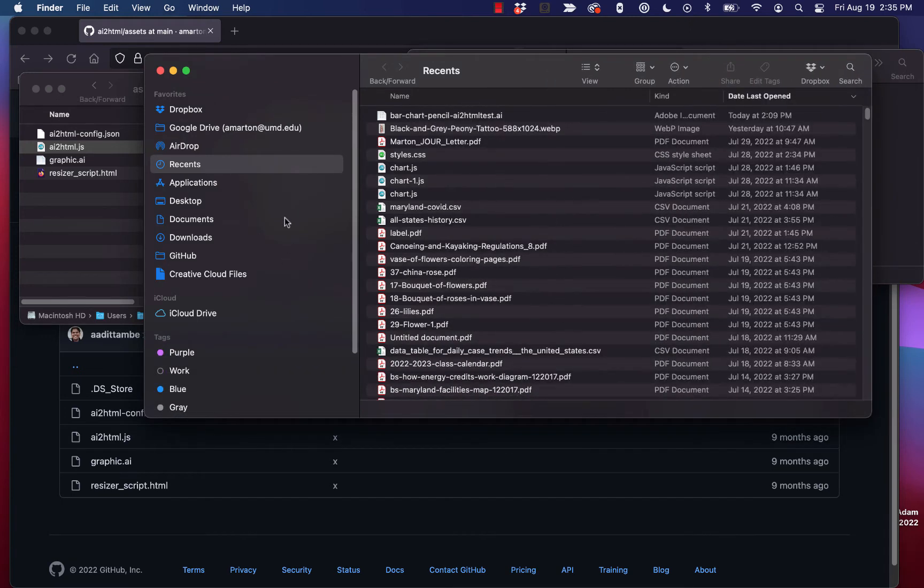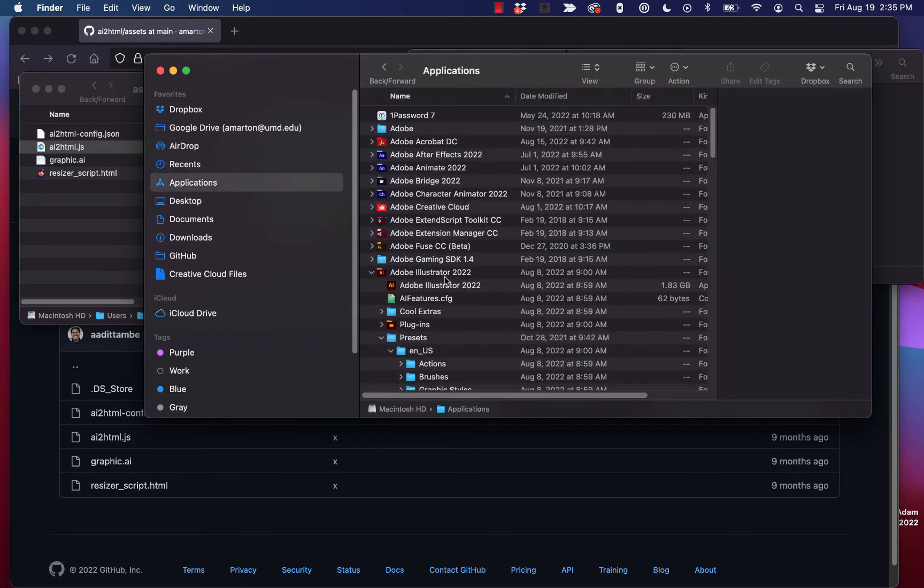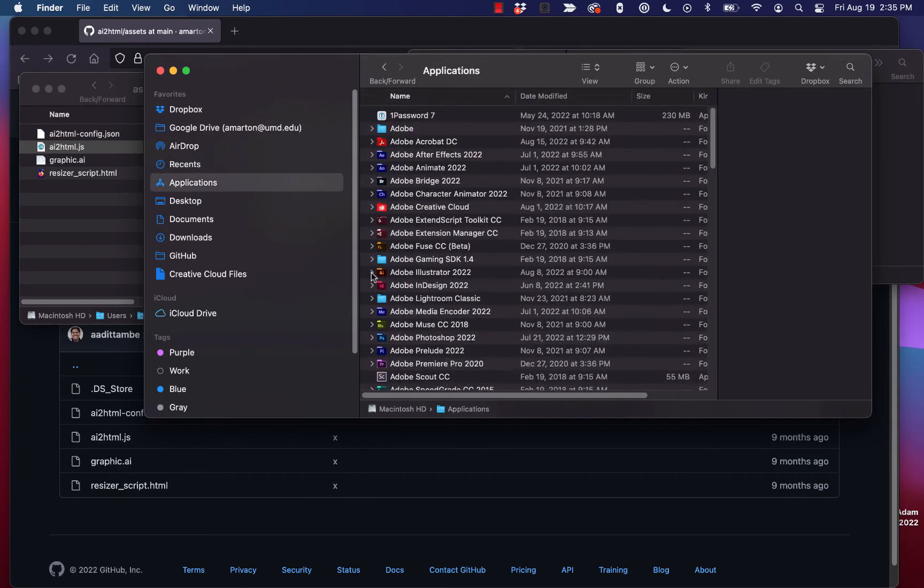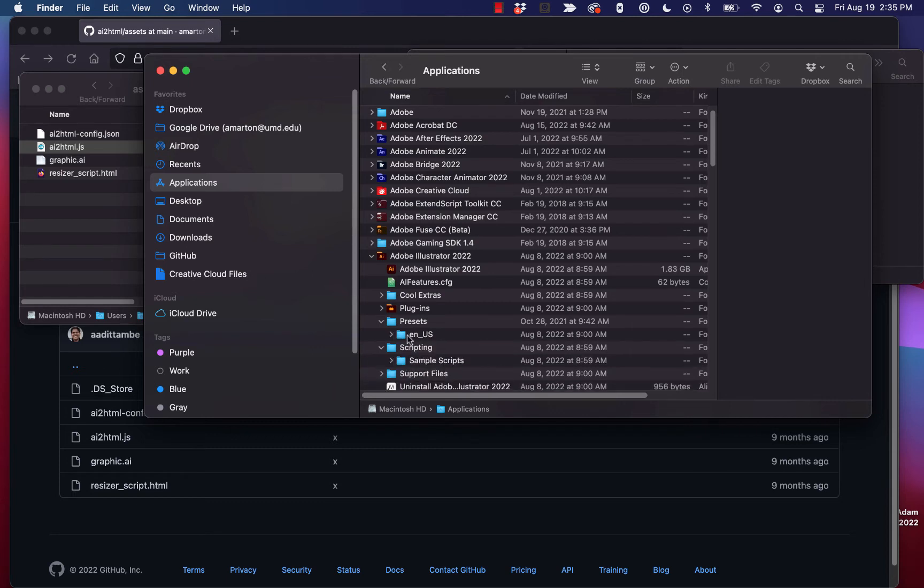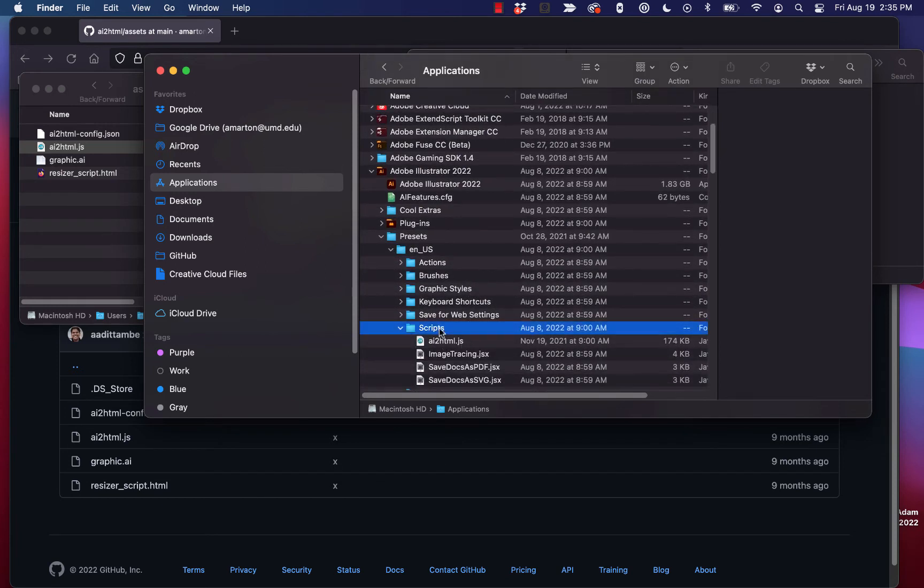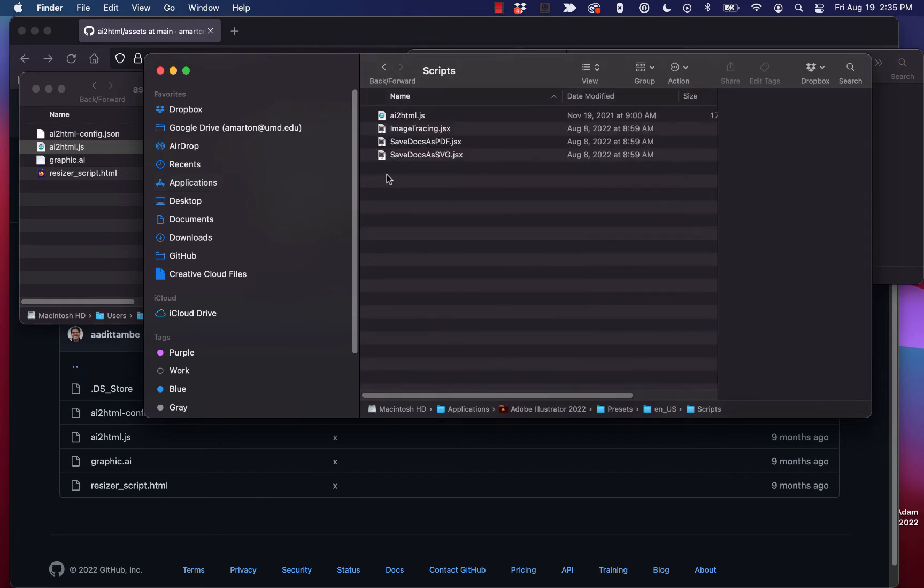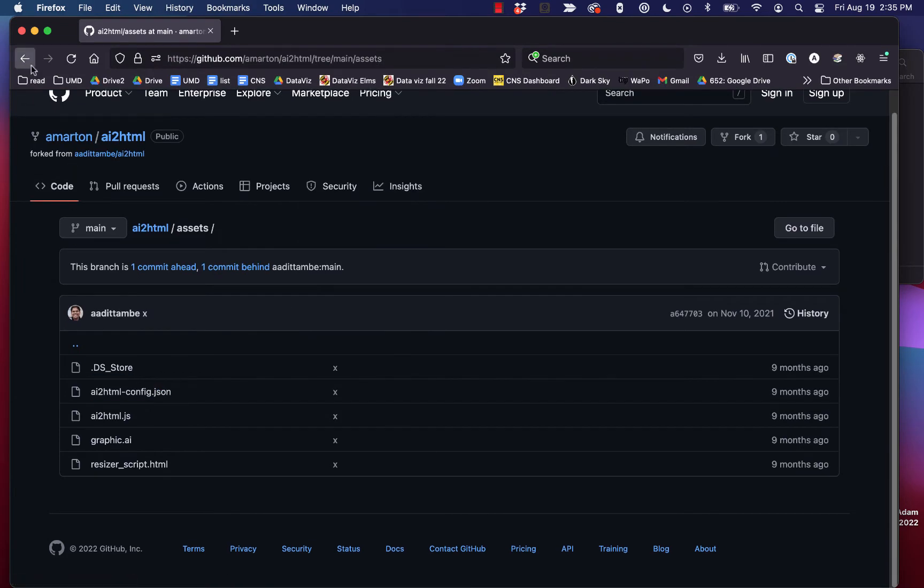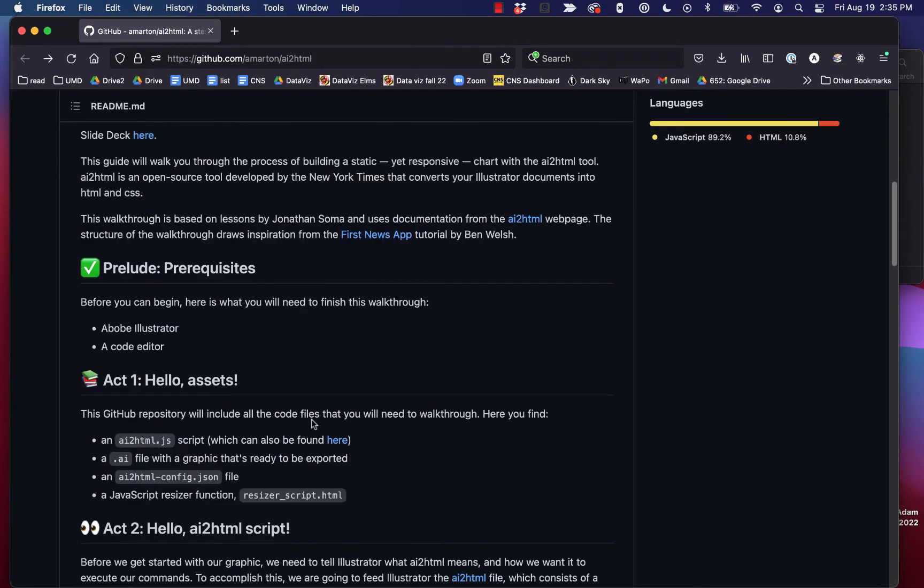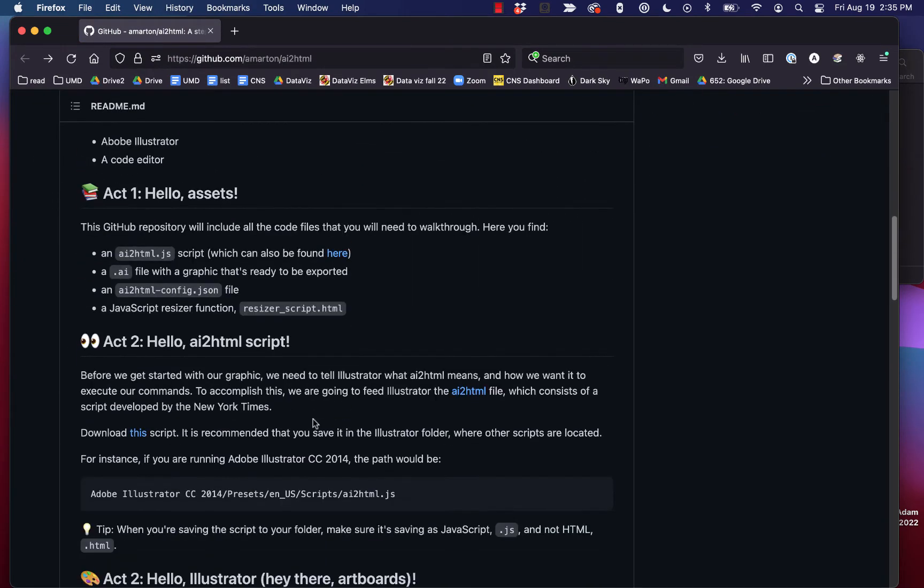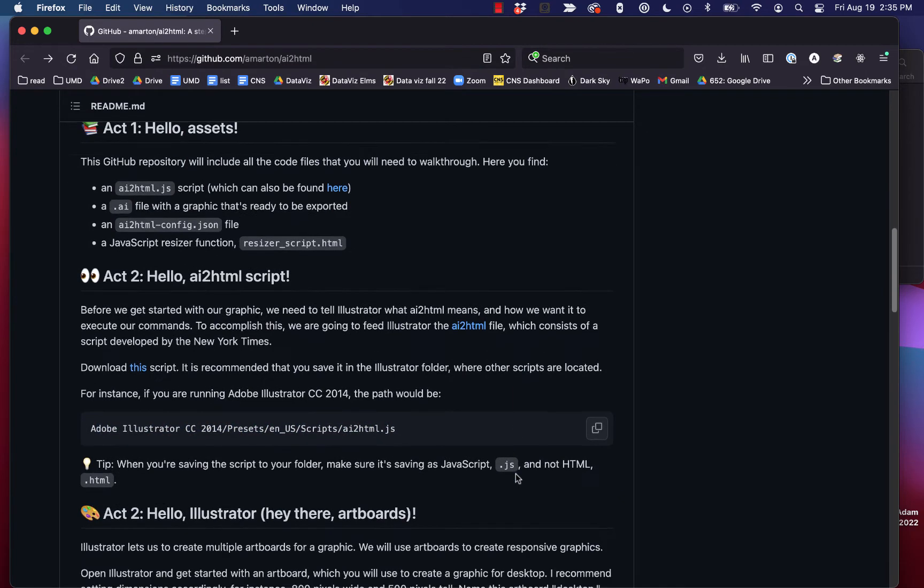But we go to Applications, we find Adobe Illustrator, which is right here. We open that folder. There's going to be a Presets folder. And then in Presets, there's going to be a folder called EN_US, American English. And then in that, there's going to be a folder called Scripts. And we just paste that AI2HTML JavaScript file right in there. You can see mine already exists because I've used this lots of times before. But the repo walks through all of that. It'll tell you exactly where you need to paste that JavaScript file.